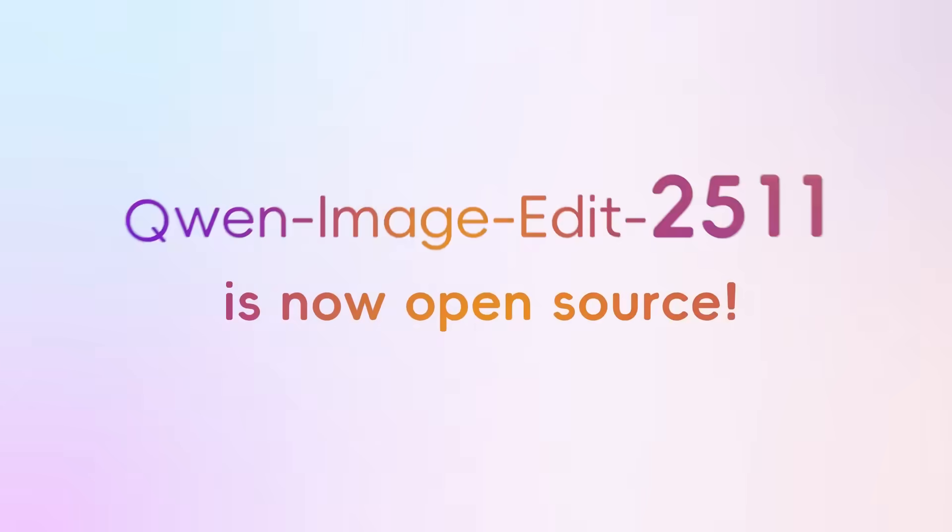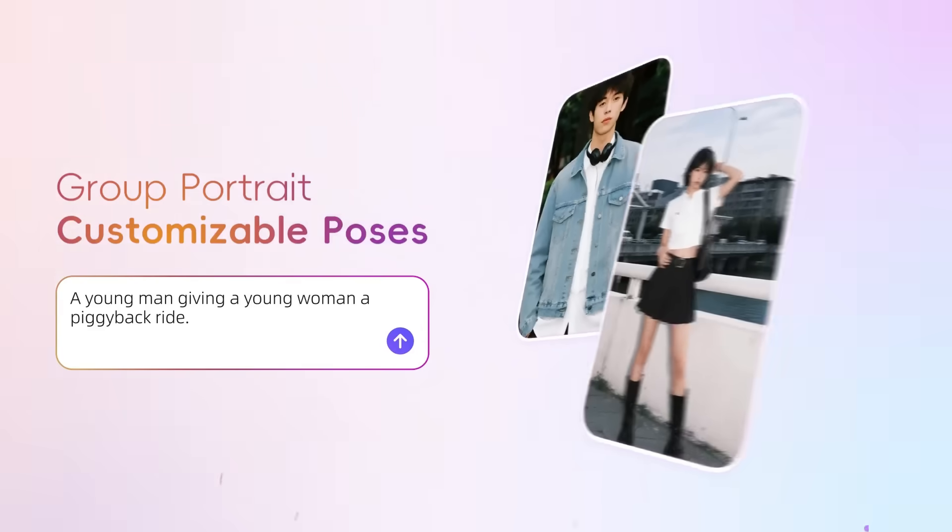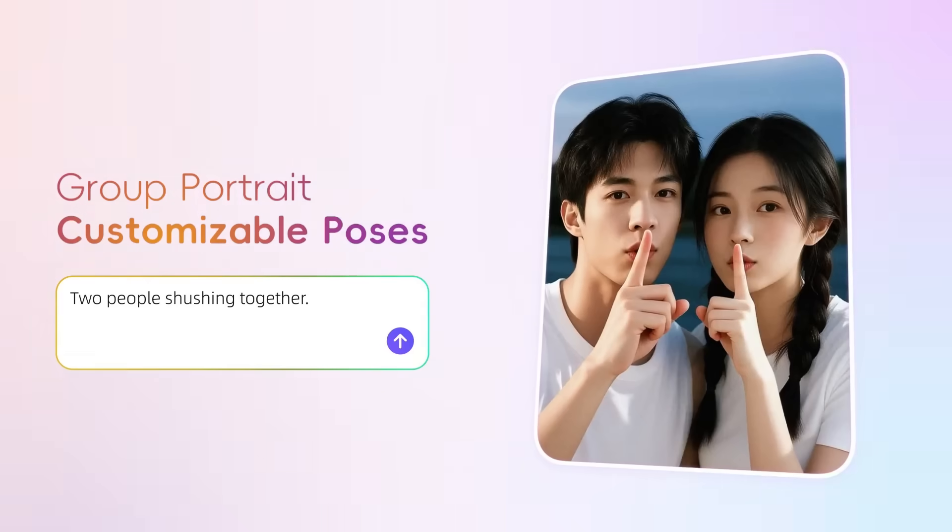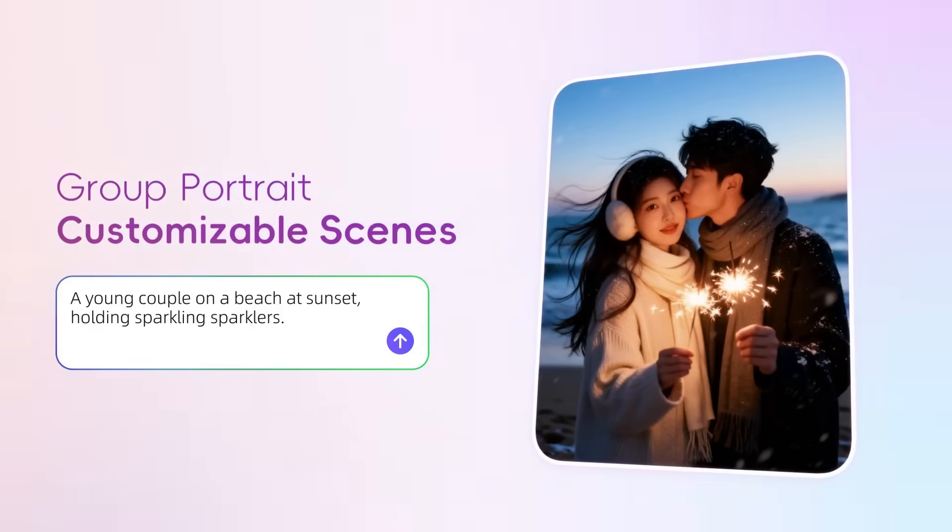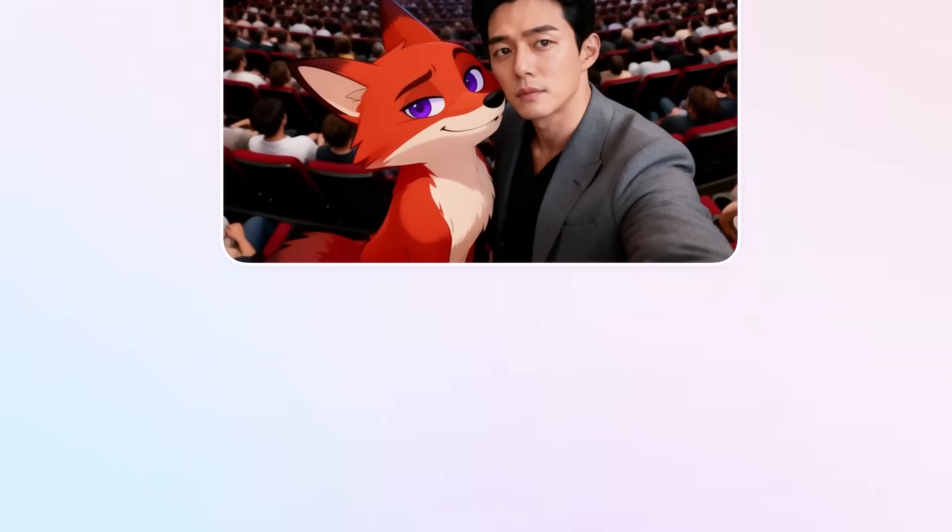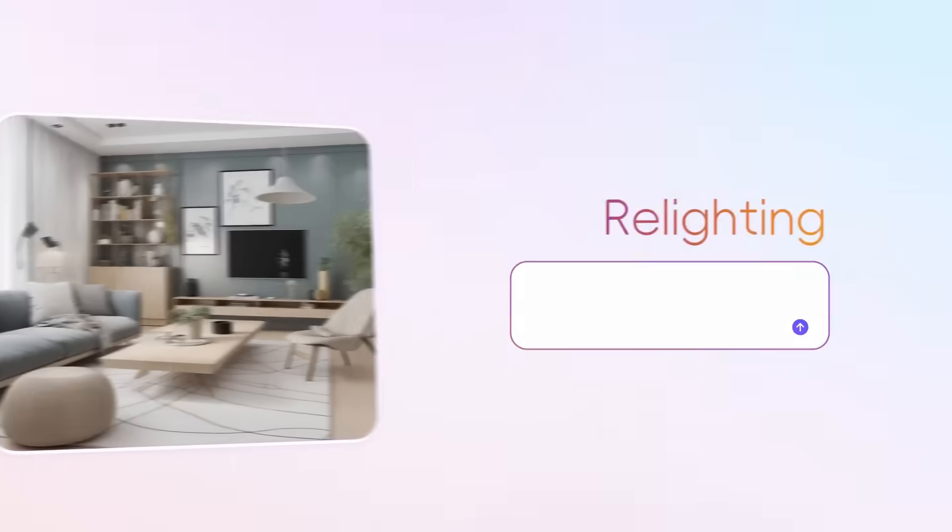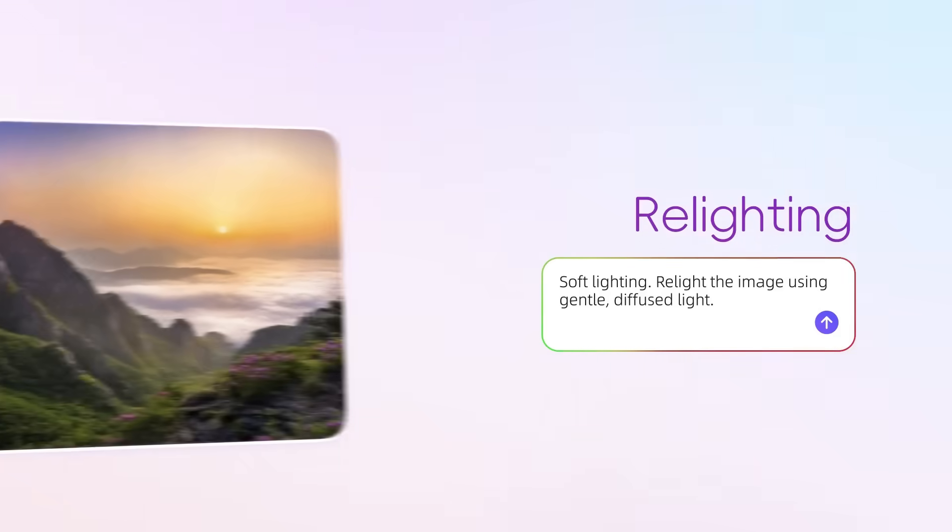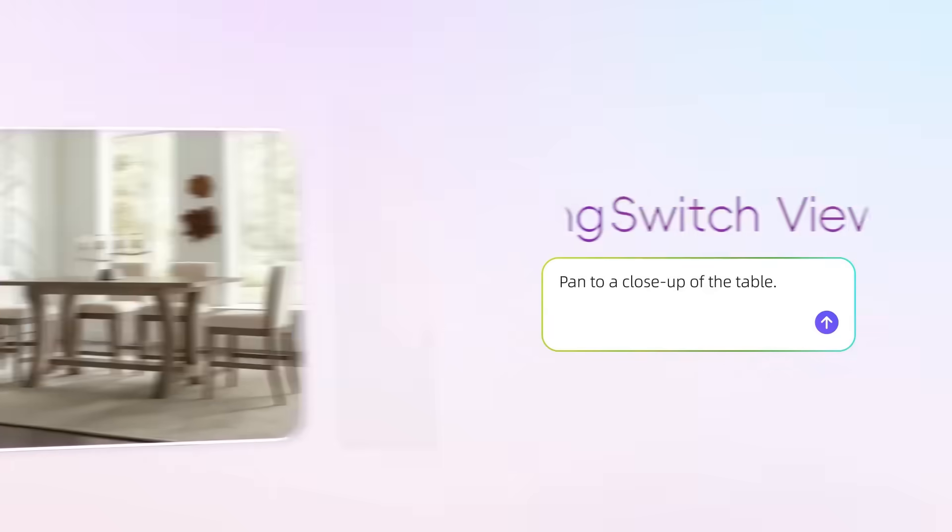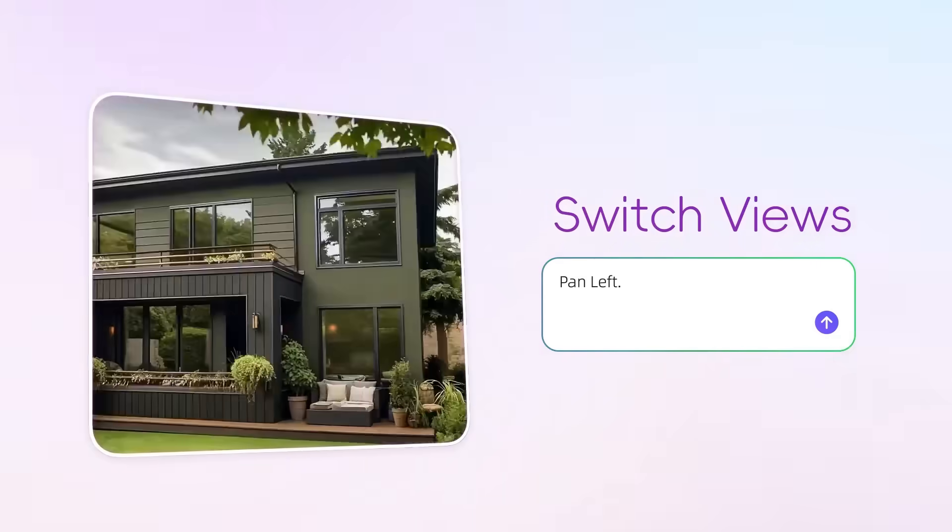Today, QW Image Edit has released a new version, 25.11. This new version brings massive improvements in character consistency. At the same time, it has integrated the more general lores from the 25.09 version directly into the model, making its functionality even more powerful.